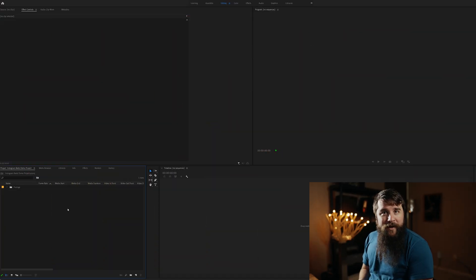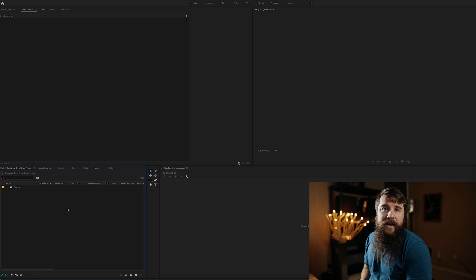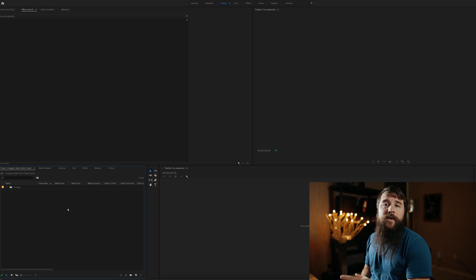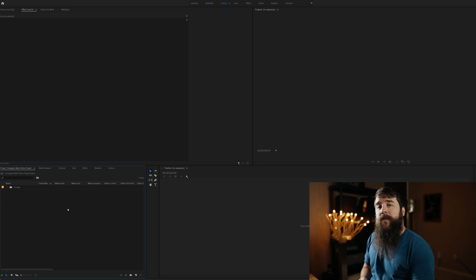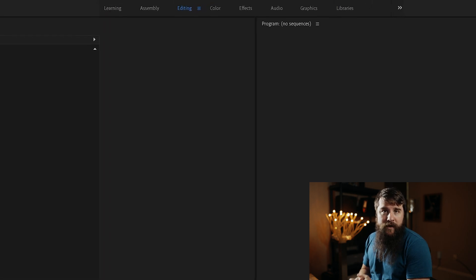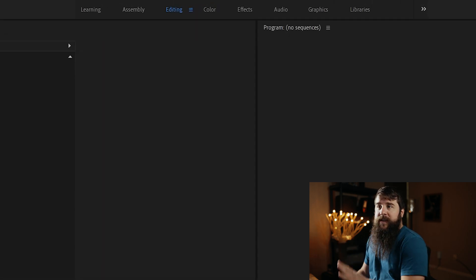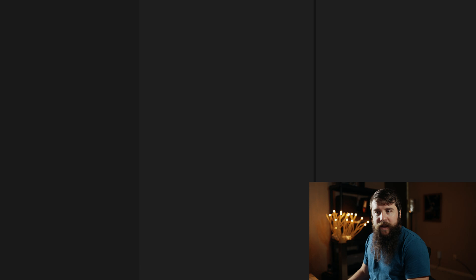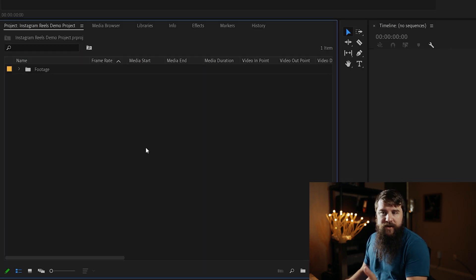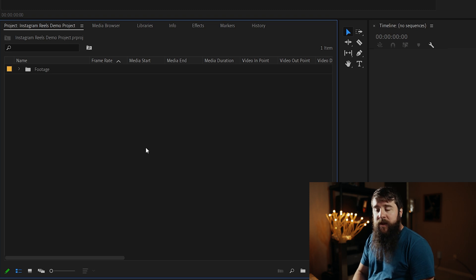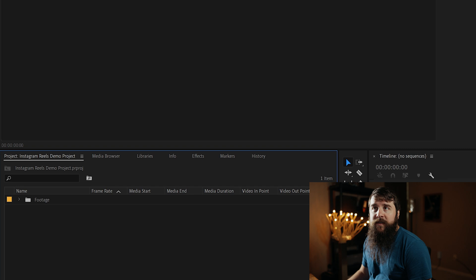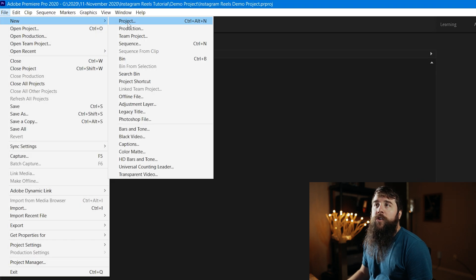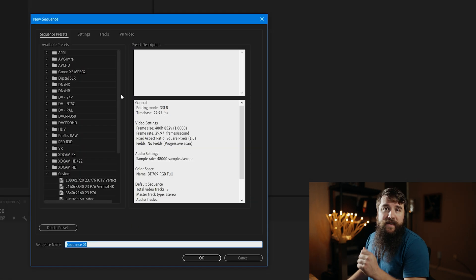Welcome to Adobe Premiere. First thing we need to do is create a new sequence, and this sequence is going to need to match up with the resolution and frame rate that Instagram uses for Reels. Make sure you're in the editing tab up here, this is the default layout, and go down here and click in the project panel so it's highlighted. You can either press Control-N on PC or Command-N if you're on a Mac to open the new sequence dialog box, or you can go to File, New, Sequence.